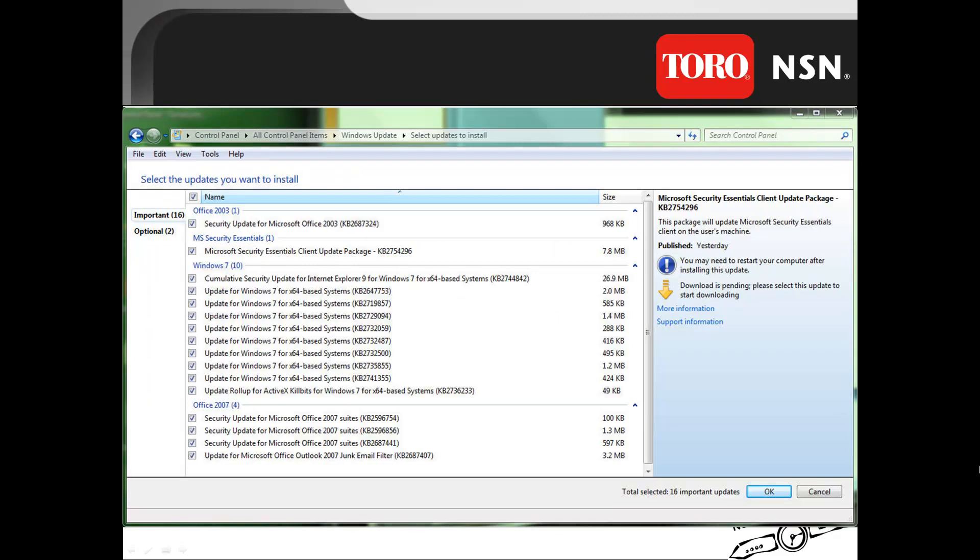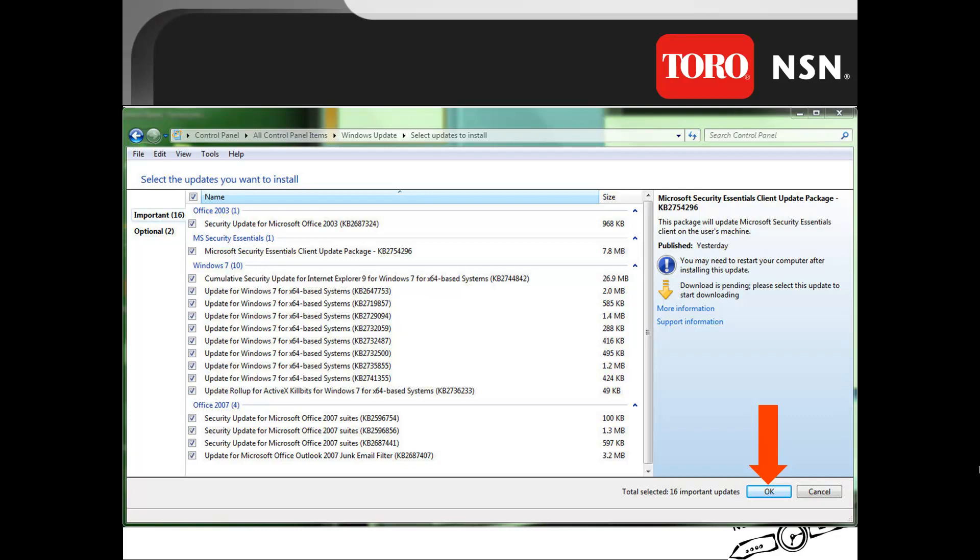Now make sure that all of those updates have a check in the box. Once you have selected all the updates, then click OK to go back to the updates screen.